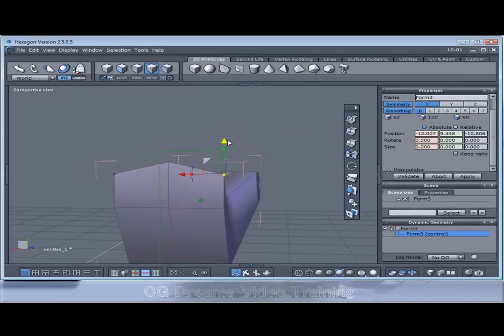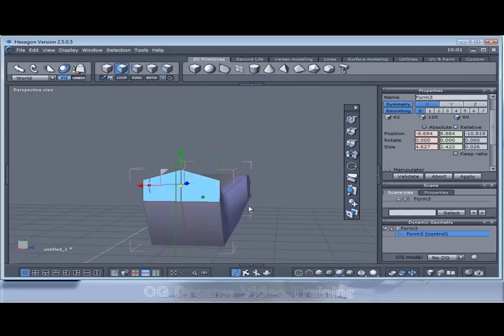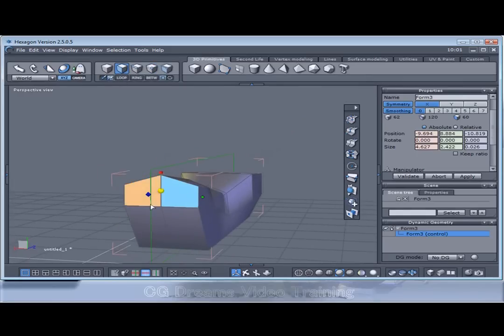I want the lights to be a bit more curved. Select these polygons. Extrude inwards.